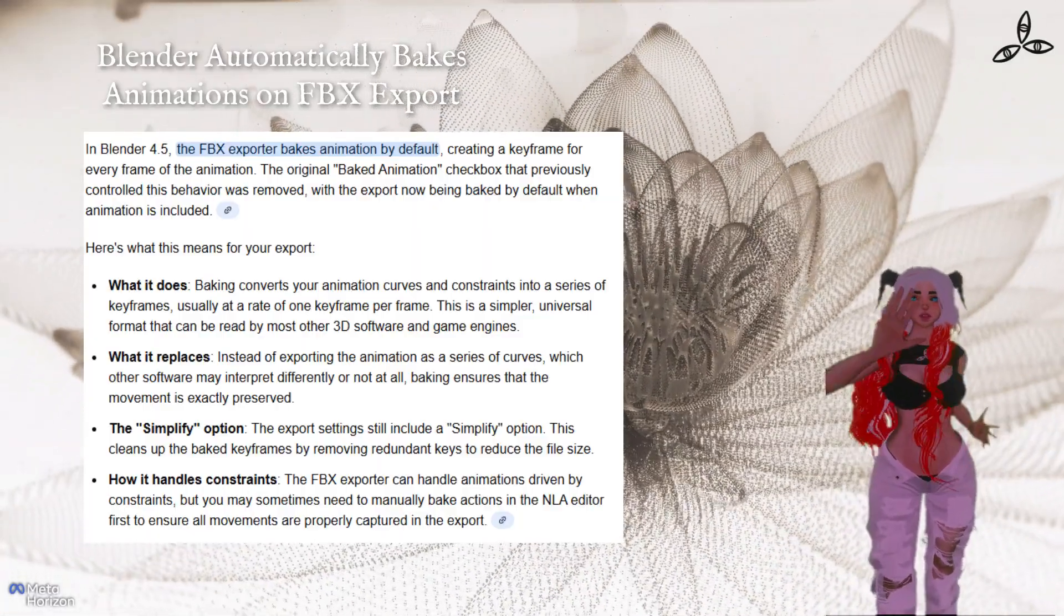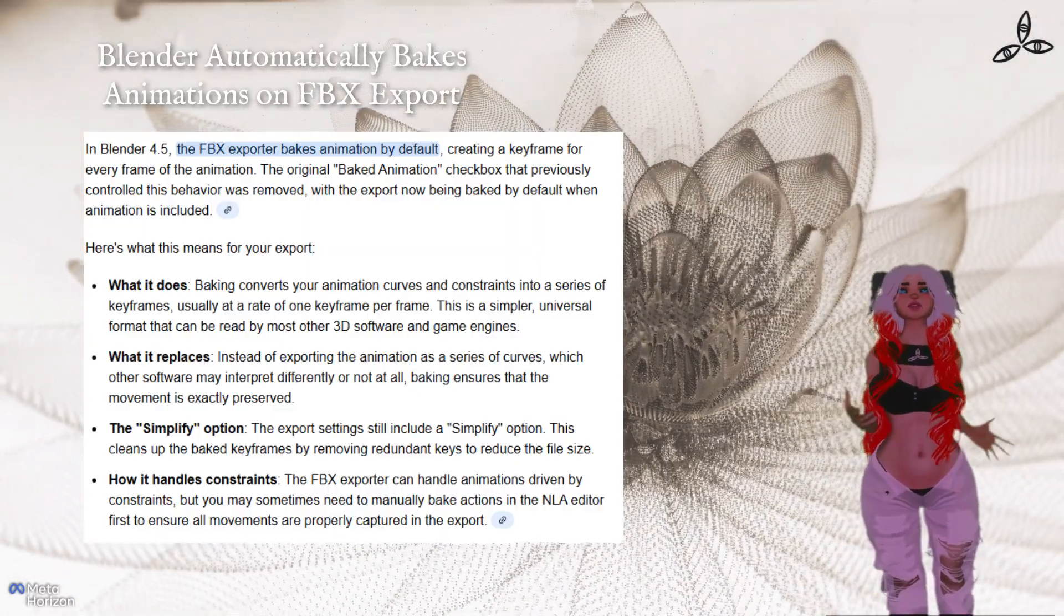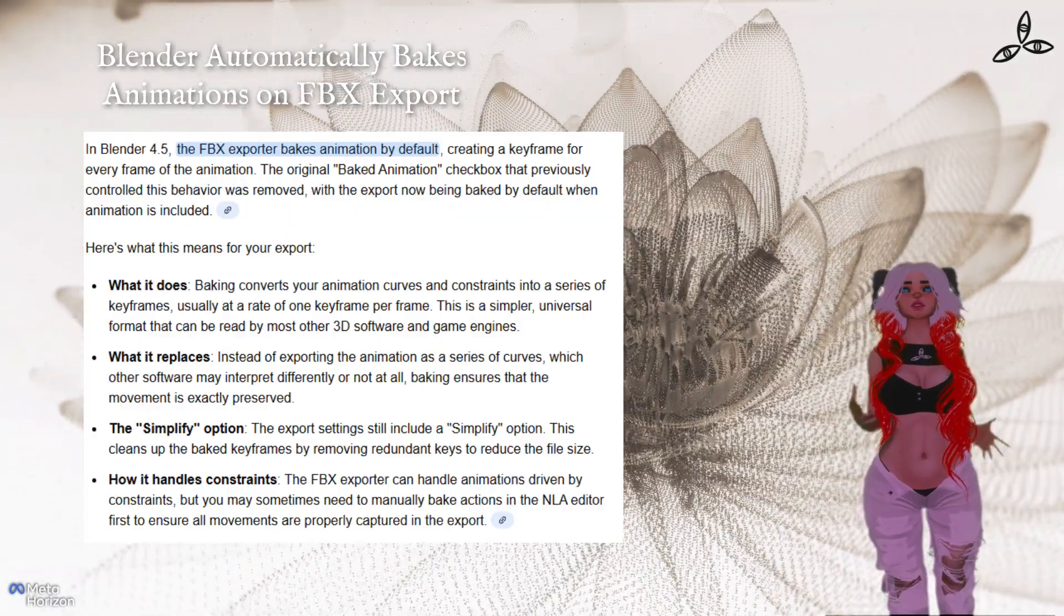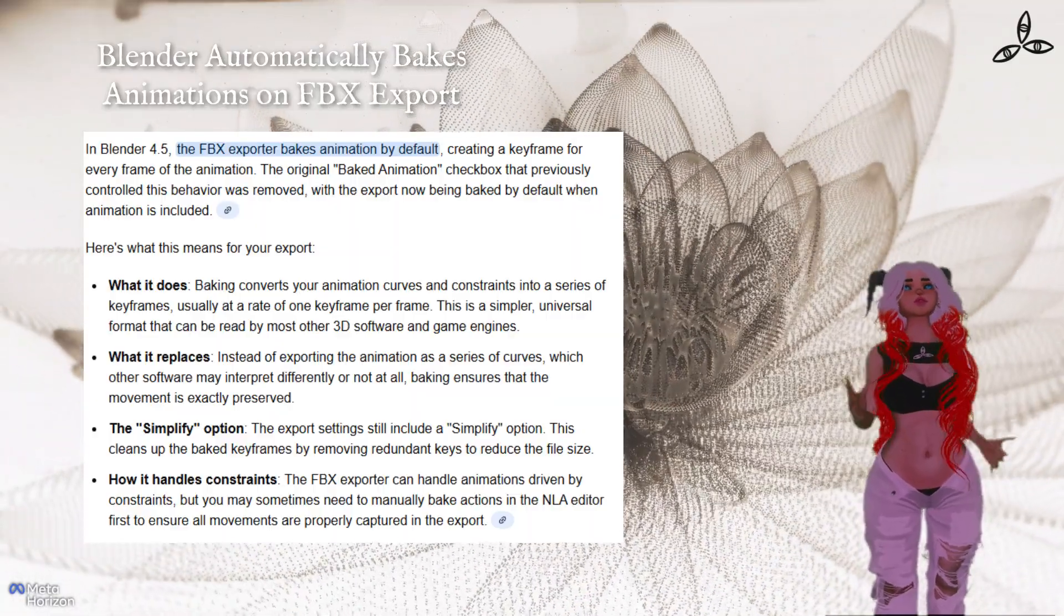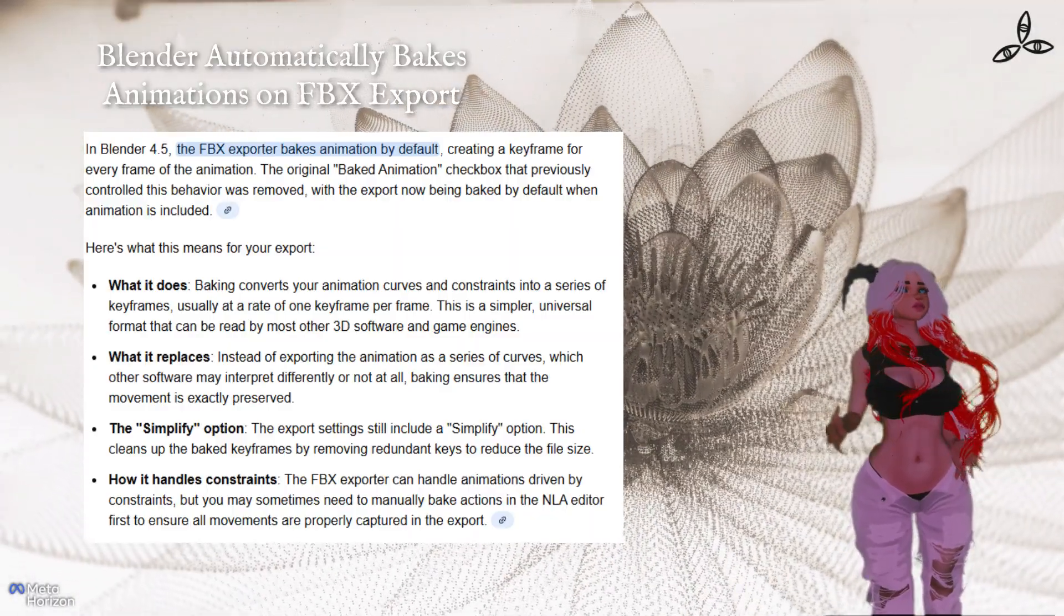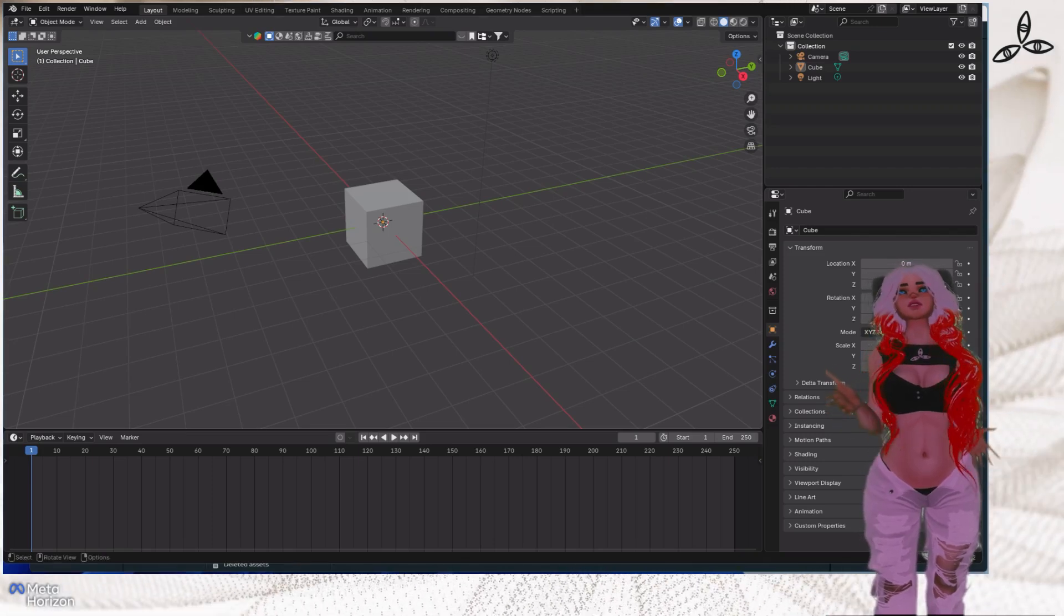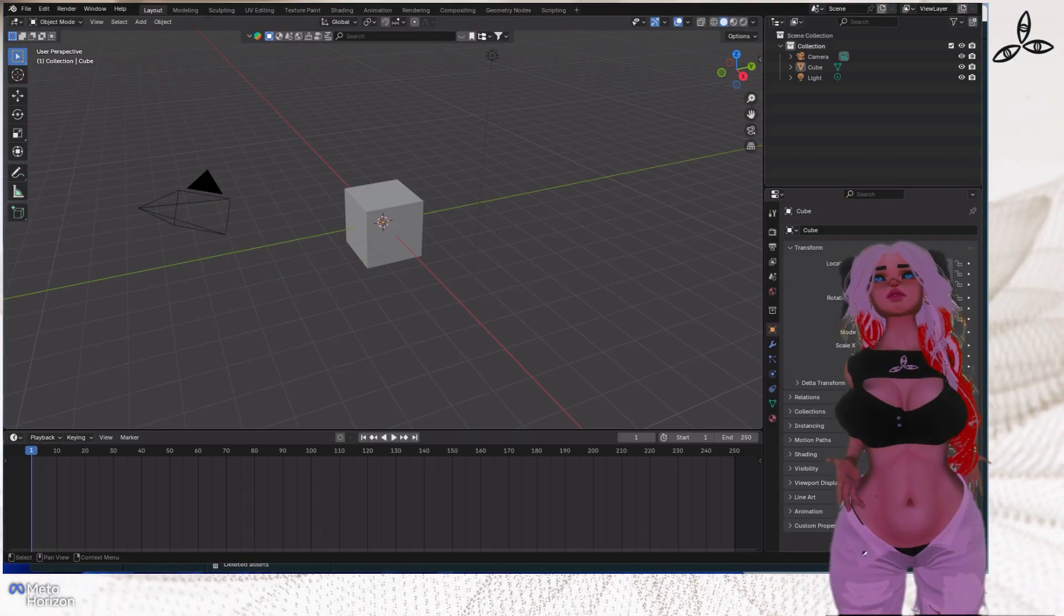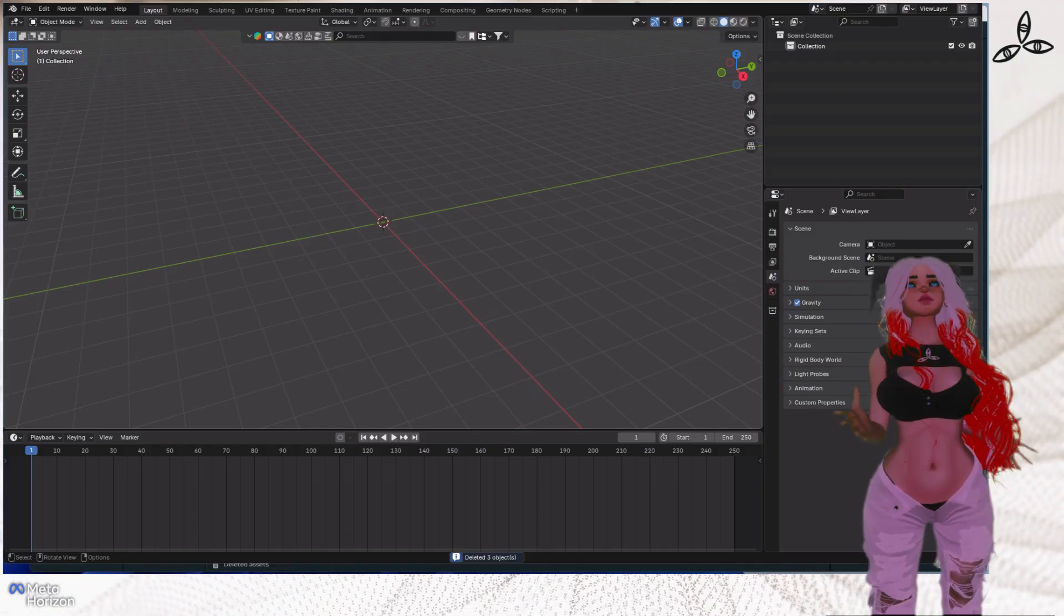There's a bit of a misnomer just to clear up about baking animations. It happens automatically these days in Blender when you export via the standard FBX export function, so you don't need to worry about going into the object menus or baking as you might have seen on other tutorials. Let's start a new project.